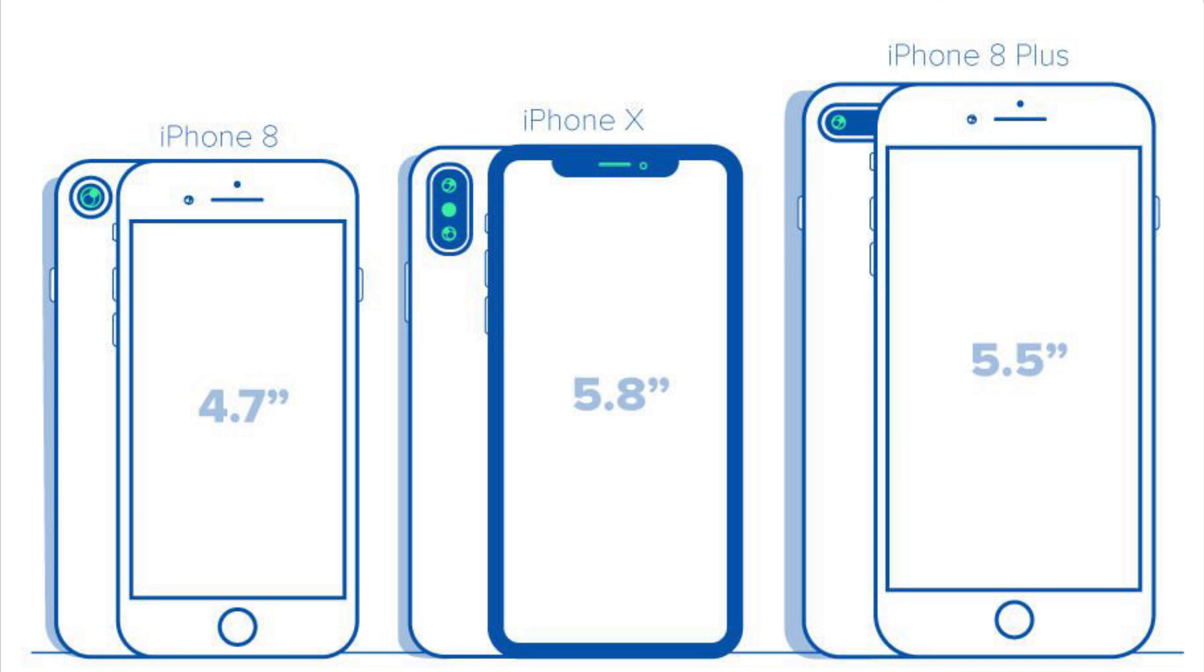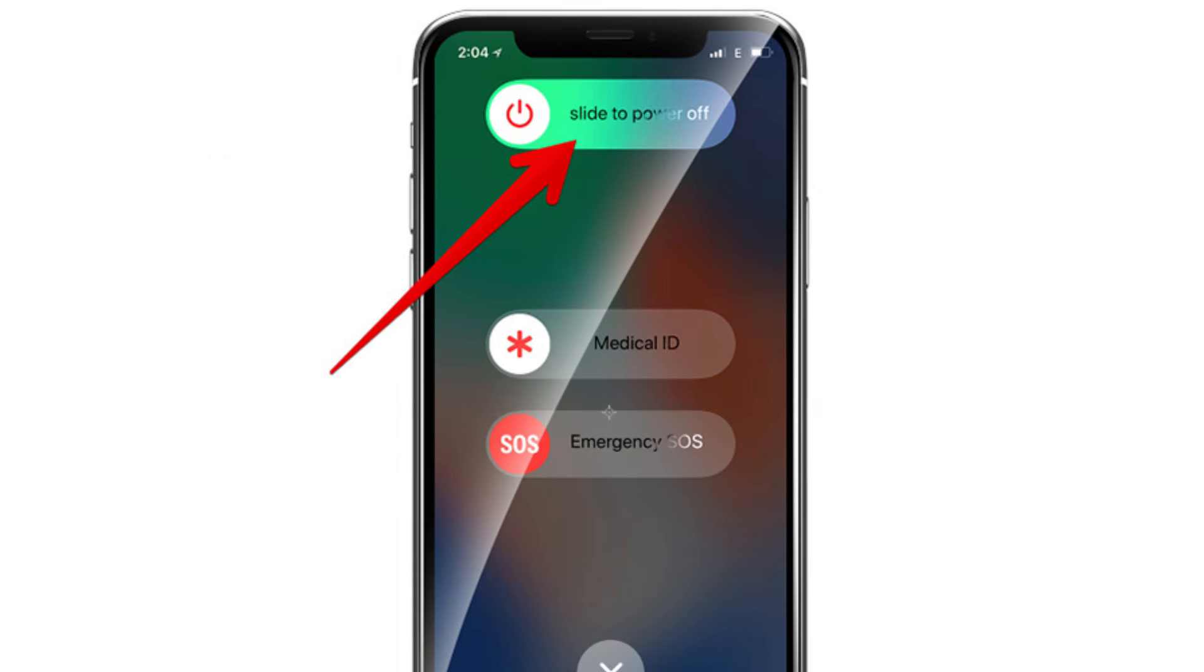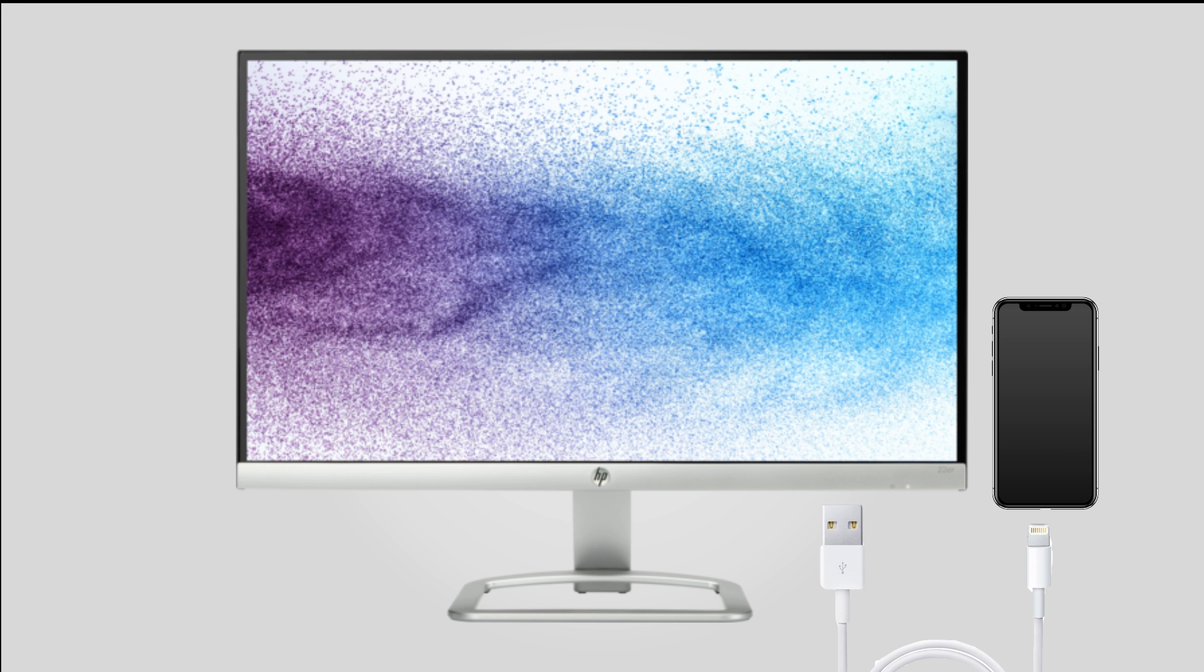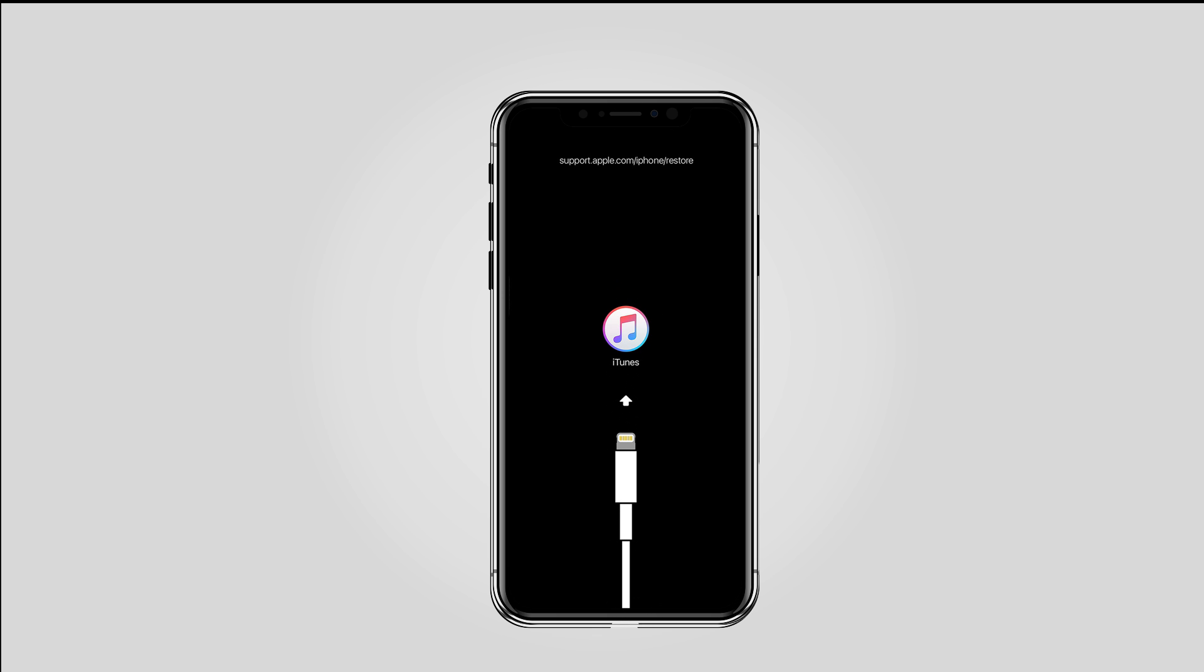and later versions doesn't have a physical home button, you should do as below. Step 1, turn off your iPhone and then plug your iPhone to computer with USB cable and then run the latest iTunes on your computer. Step 2, press and release the volume up button and then volume down button. Step 3, then press and hold the power button until you see the Connect to iTunes screen.